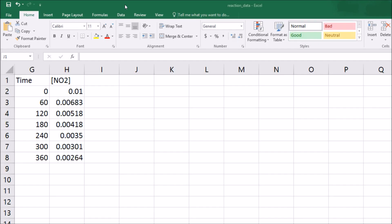Today we're going to look at integrated rate laws and the change in the concentration of NO2 as a function of time. You can see I've got that data right here.